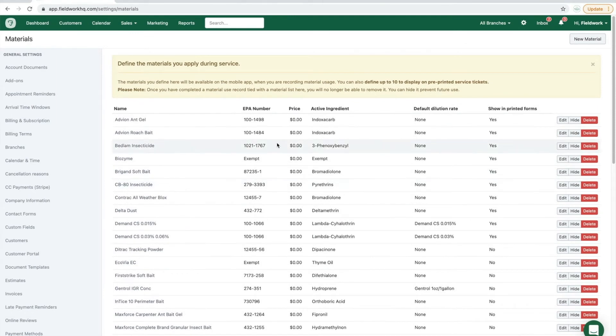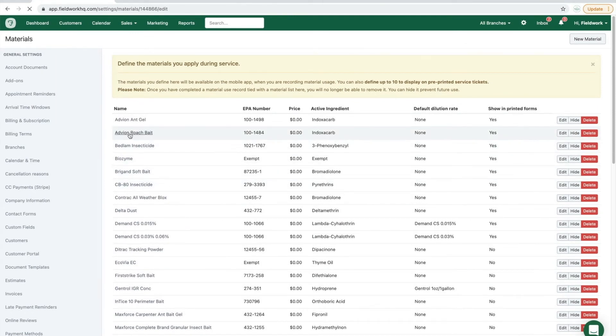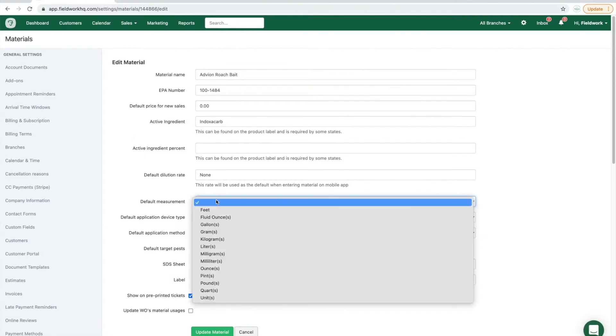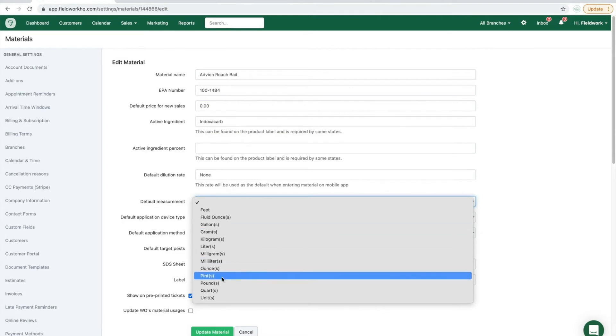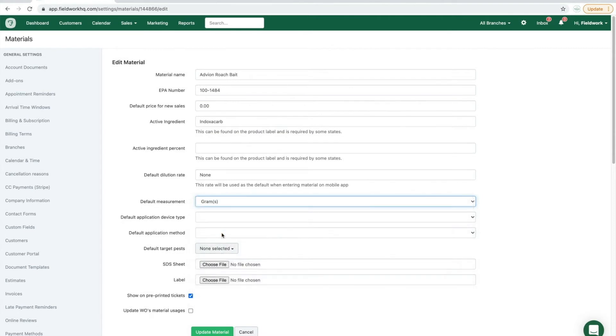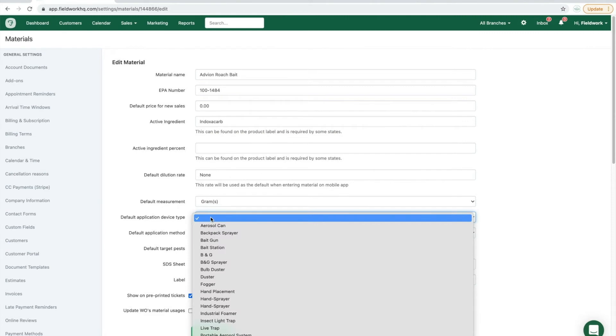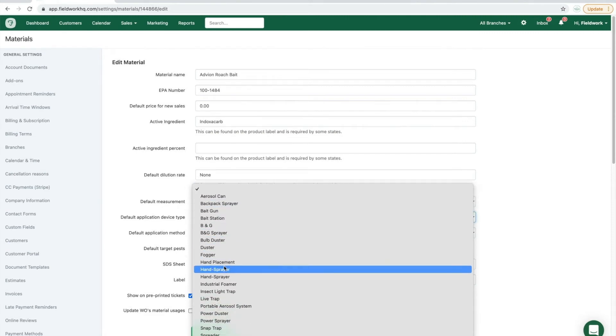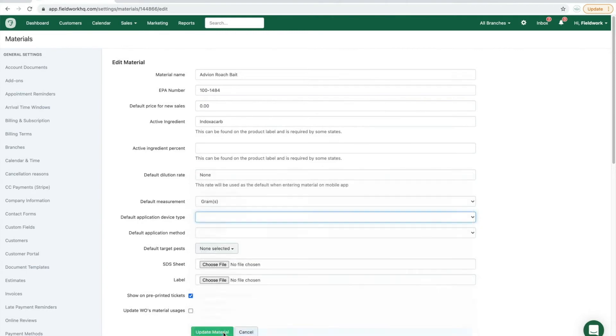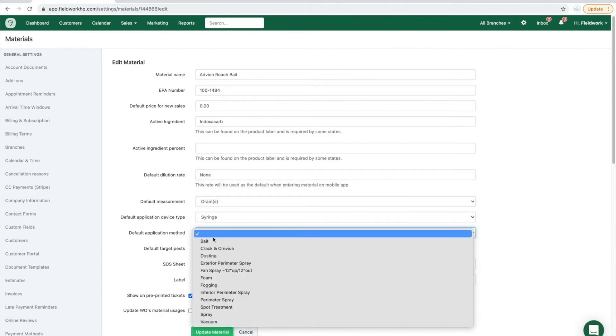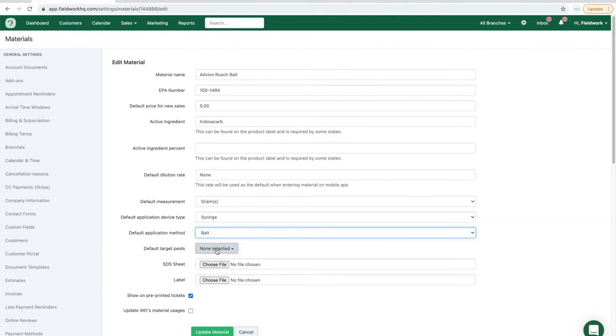Those materials that have remained, click on the material name to add the default measurements, the default application device type, application method, and target pests.